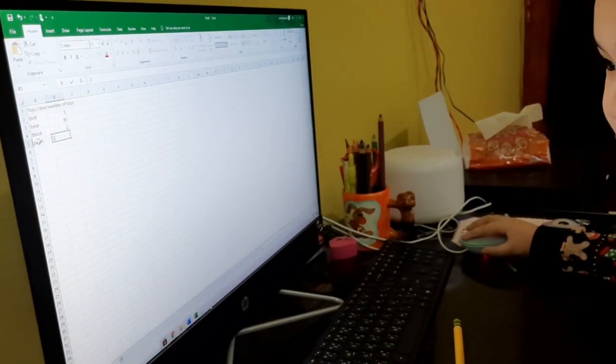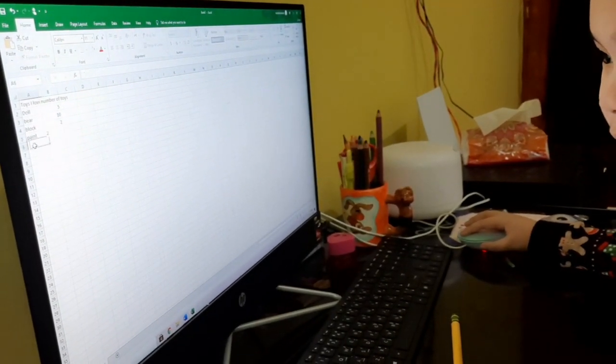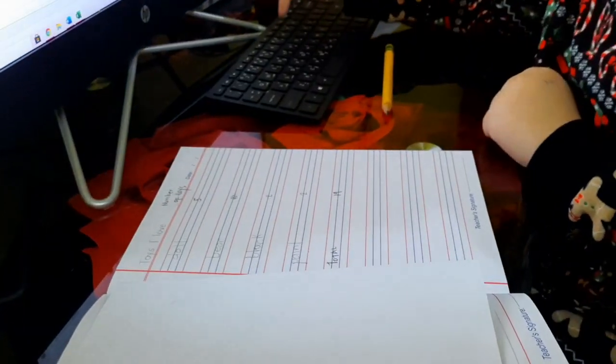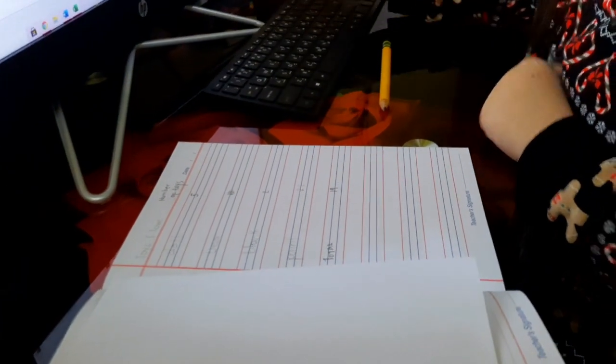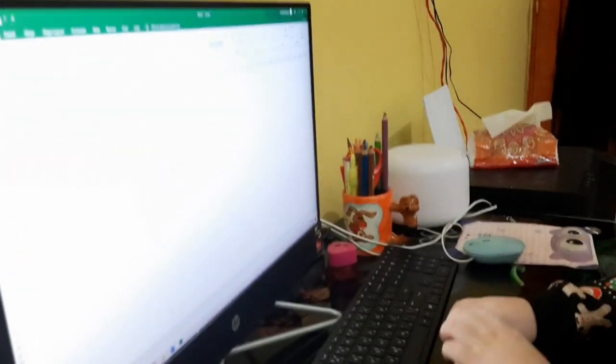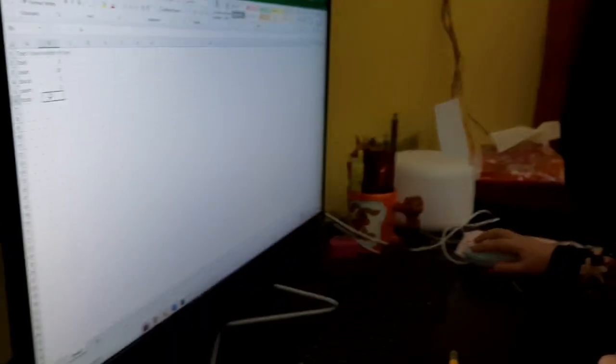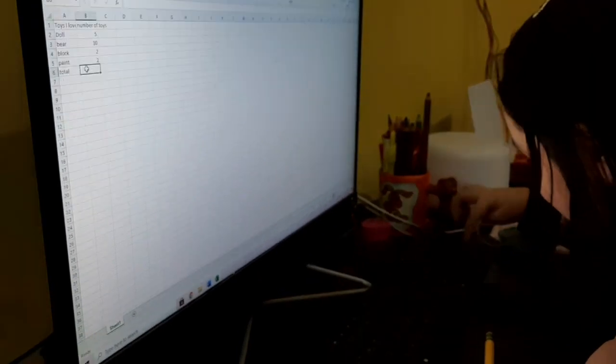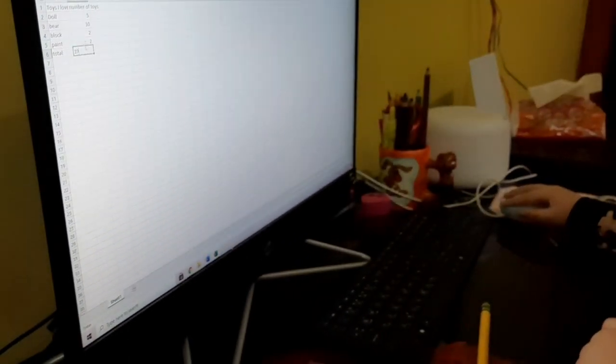Okay, total. T-O-T-A-L. My mom is always writing and confusing me. I helped! Nineteen. Okay, so what is next? What are you going to do? You are going to make a bar graph.